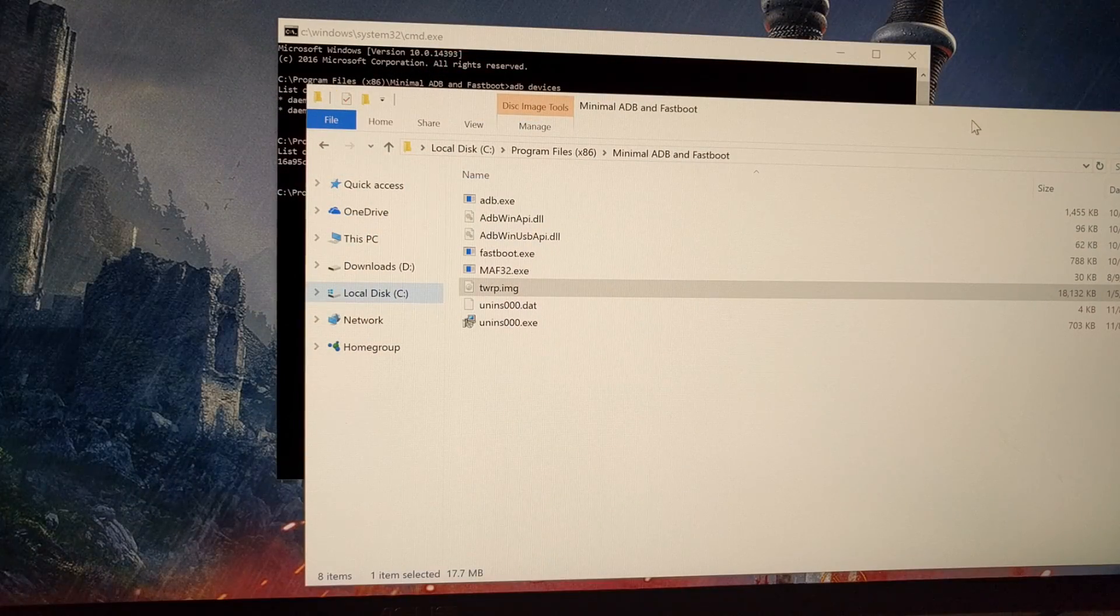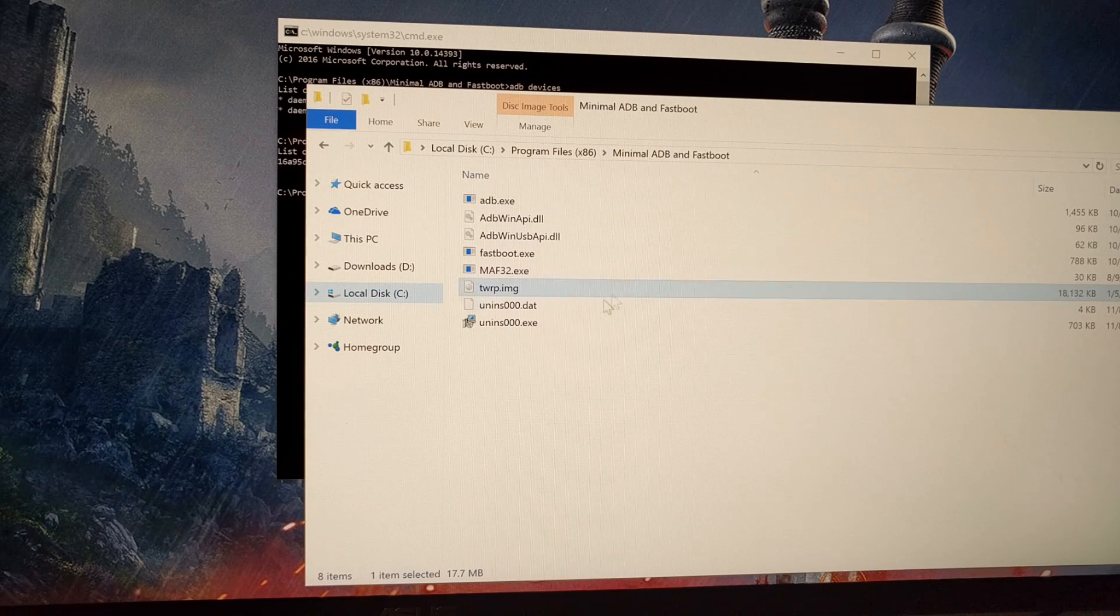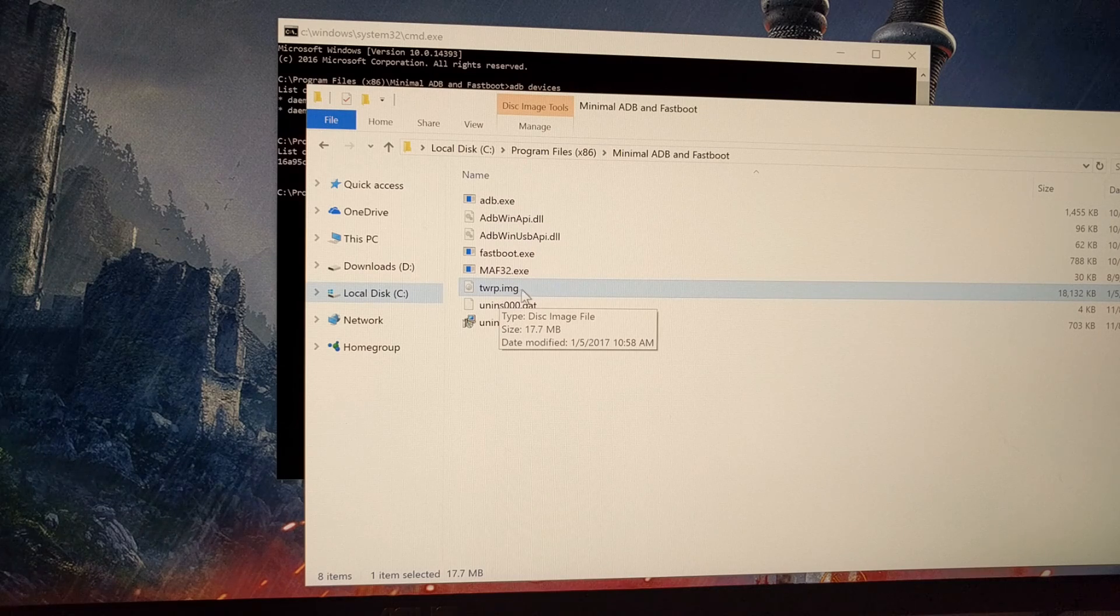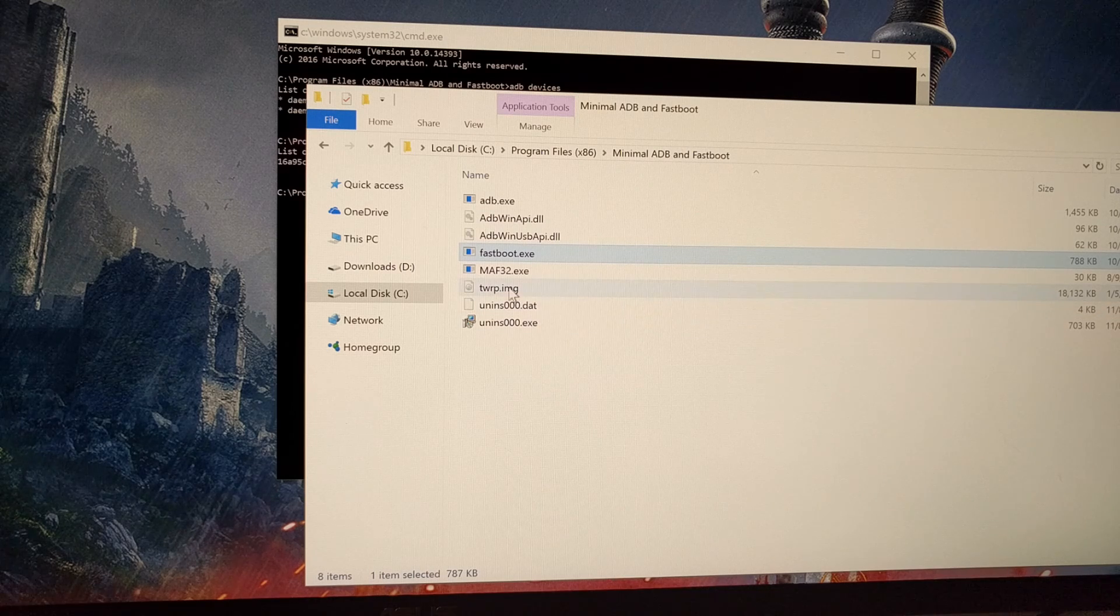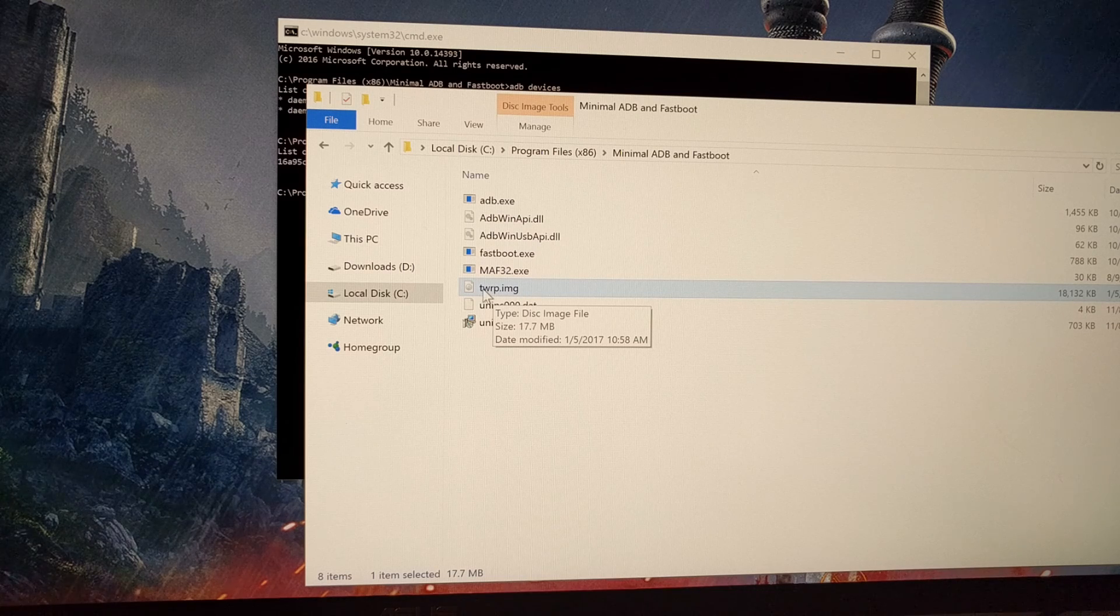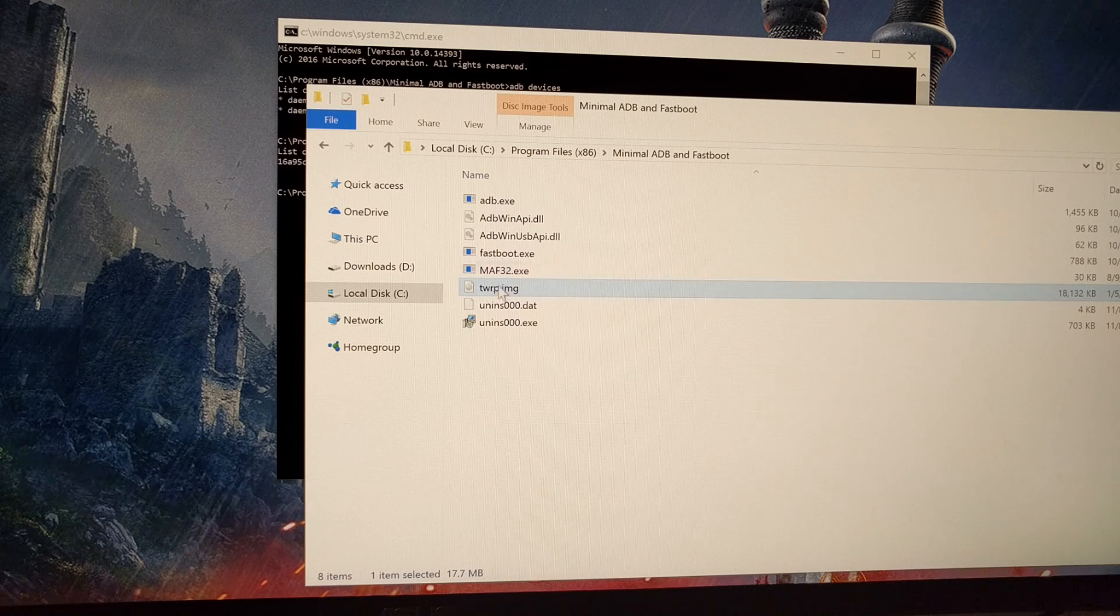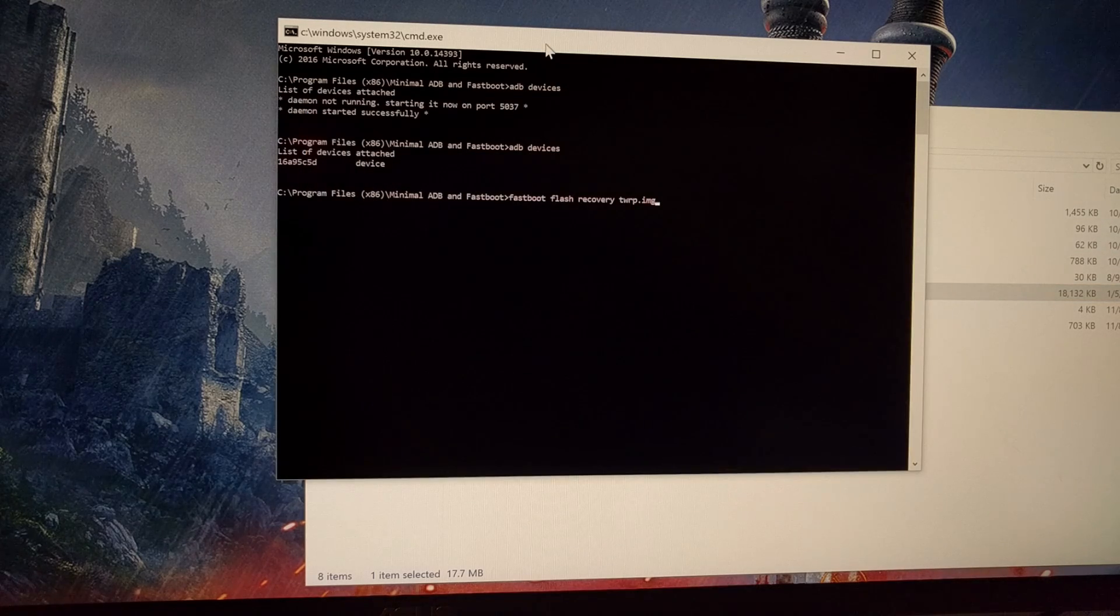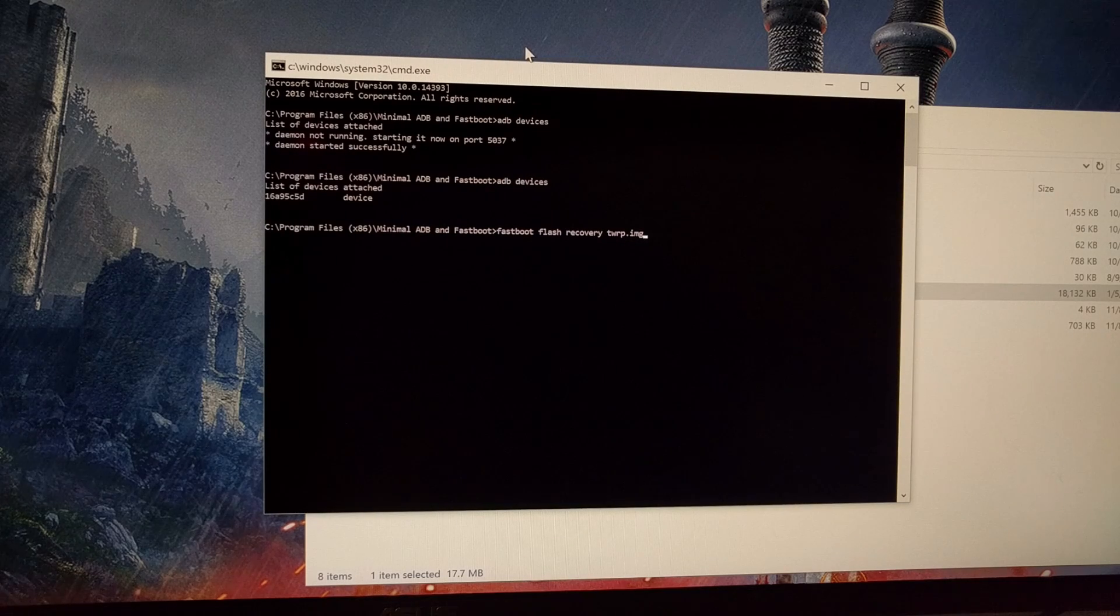Once you get to this menu, we can turn our attention to the command prompt. Once you have your OnePlus 3 at Fastboot mode, you can see here I have the TWRP image file in the same directory as my ADB and Fastboot tools are in. This will actually download with a bigger file name, and you'll just want to rename that to twrp.img just to make it easier to type out.